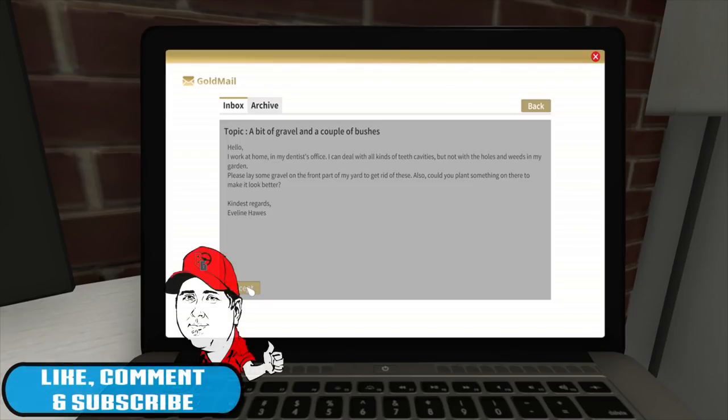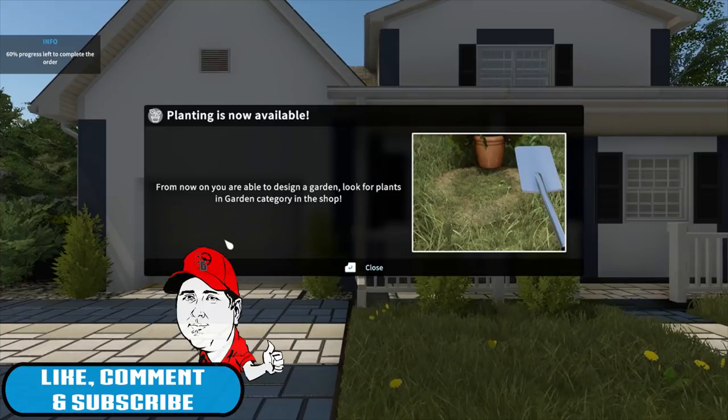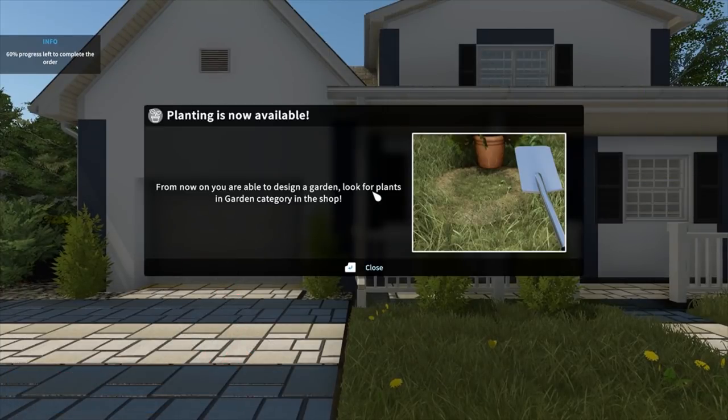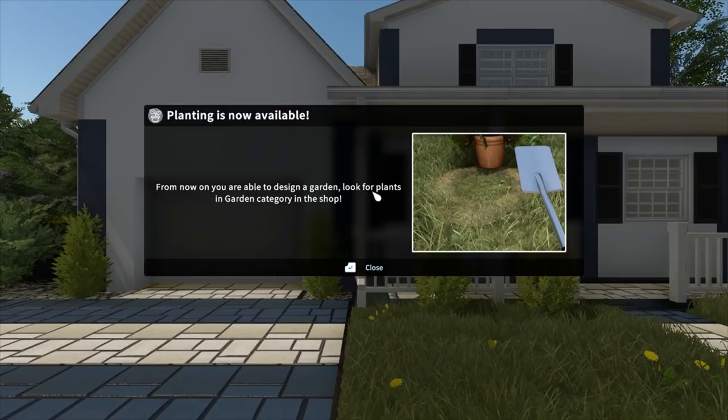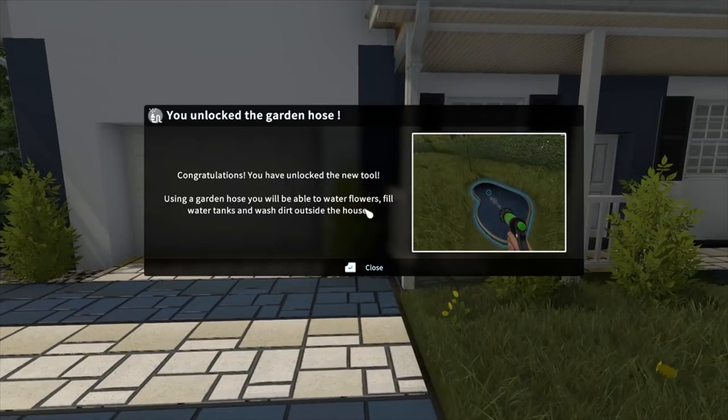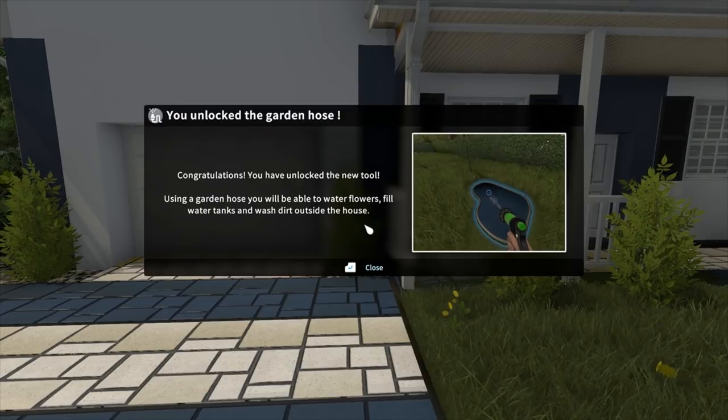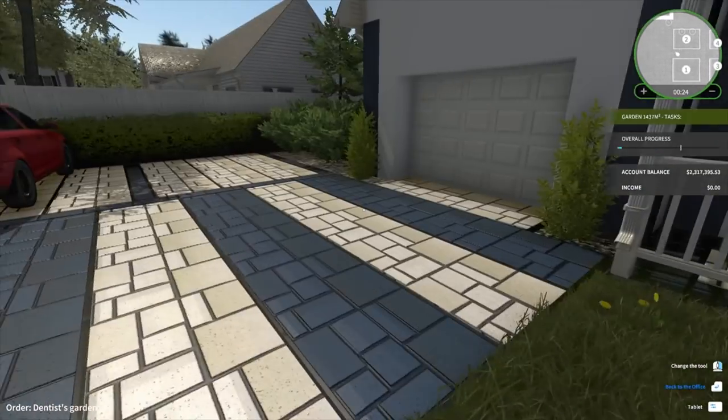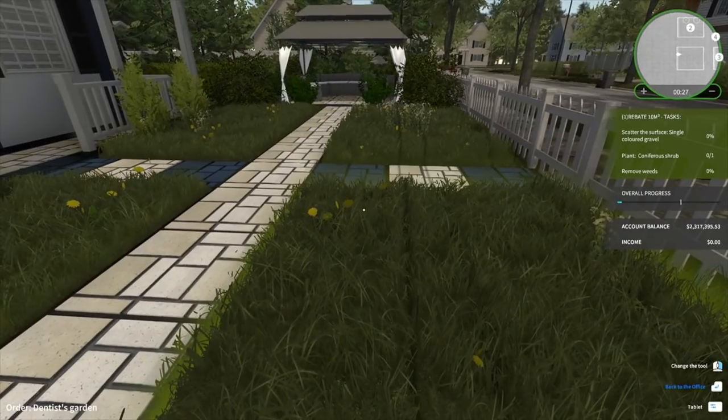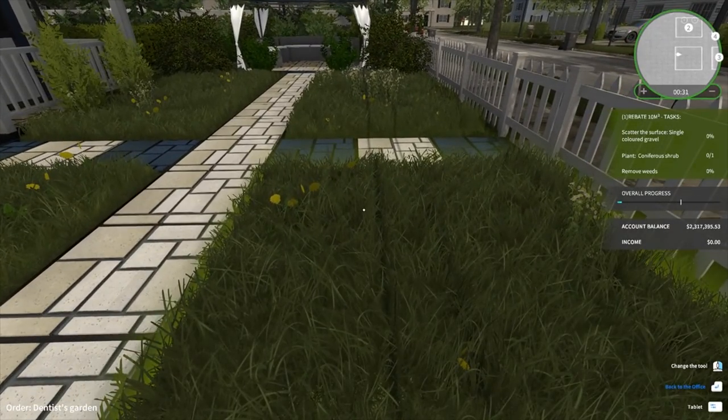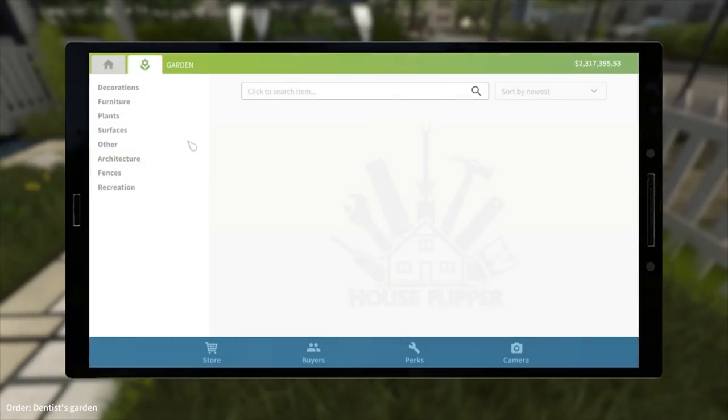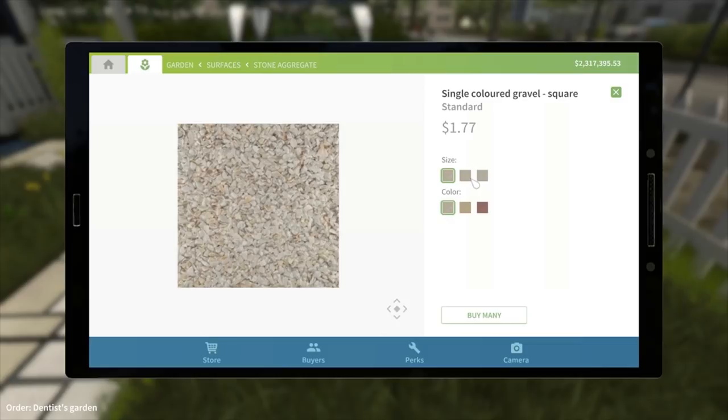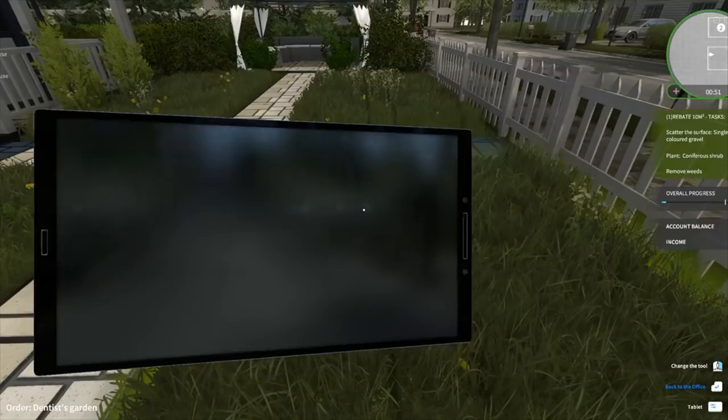Alright, let's get this job done. From now on you're able to design a garden - look for plants in the garden category in the shop. Congratulations, you've unlocked a new tool. Using the garden hose, you'll be able to water flowers, fill water tanks, and wash dirt outside of the house. So scatter the surface with single colored gravel.